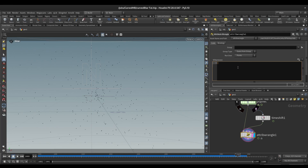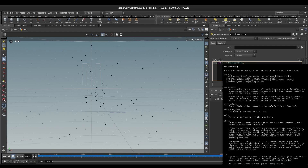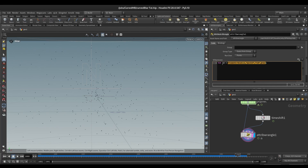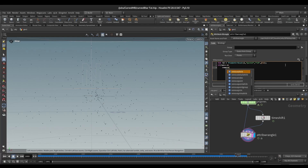To do that we will write: integer id = findattribvalue — here we will look from the second input, then we will write 'point', then write 'id' and we will look for the ID attribute value. Now we have stored this value into an integer variable called id. Here we will use an if statement: if the id is equal to negative one, then we will delete that point — removepoint(0, @ptnum).